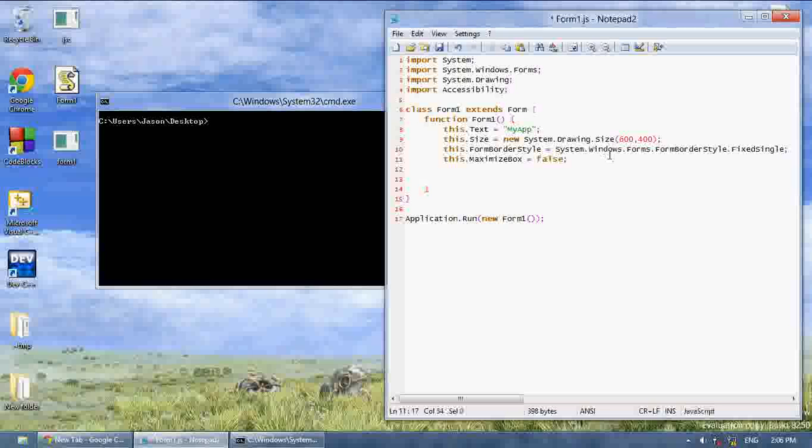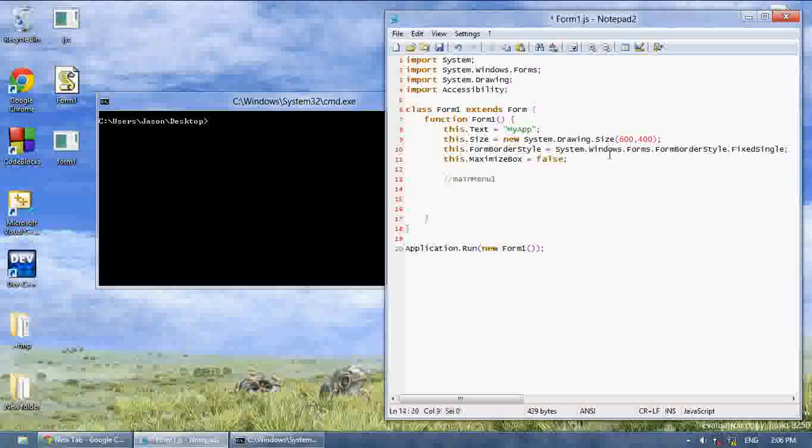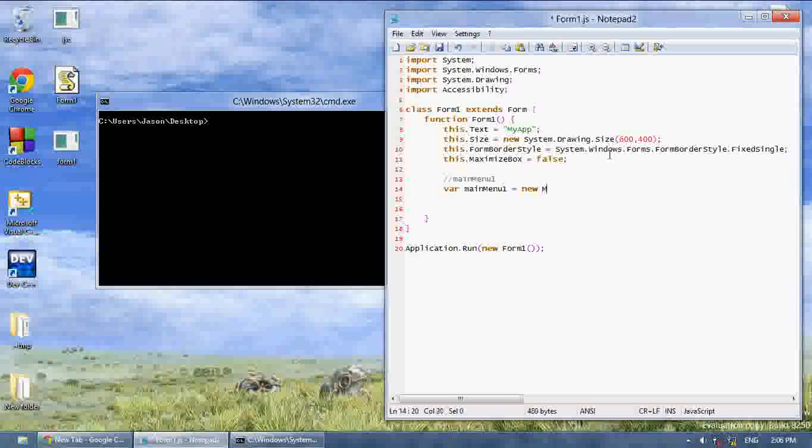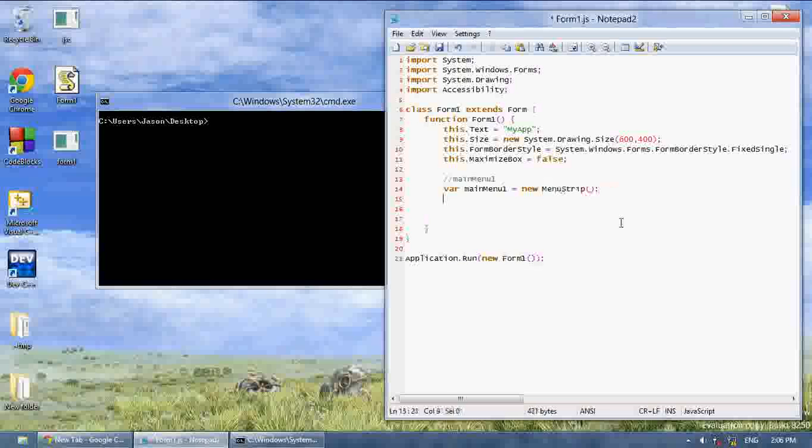And to do this, first we want to create main menu 1. I'm going to say var main menu 1 equals new main menu strip, or no, you're just going to say menu strip. So var main menu 1 equals new menu strip.